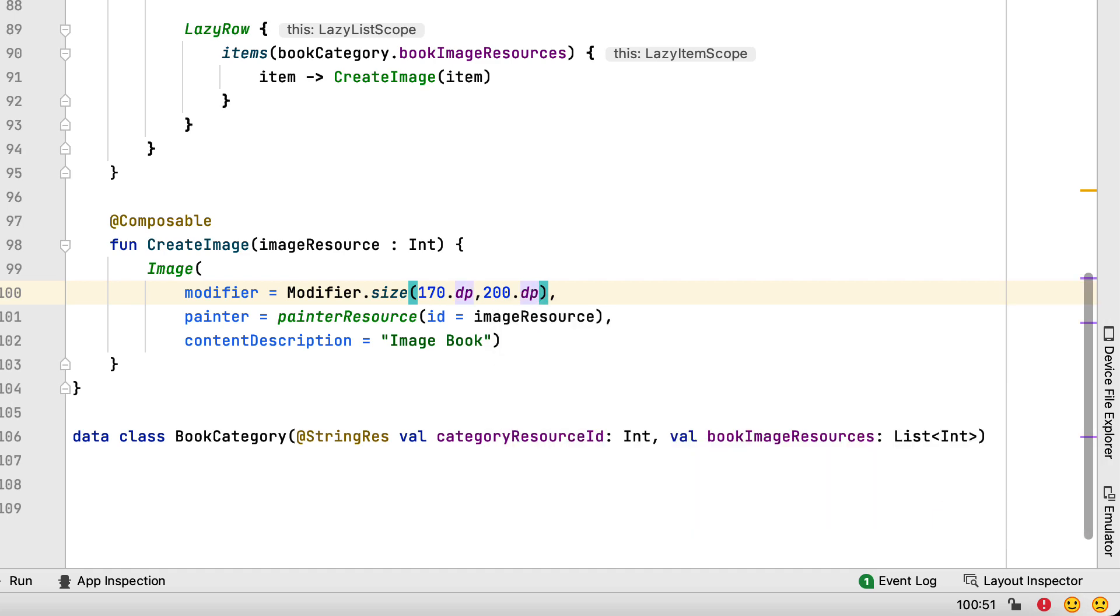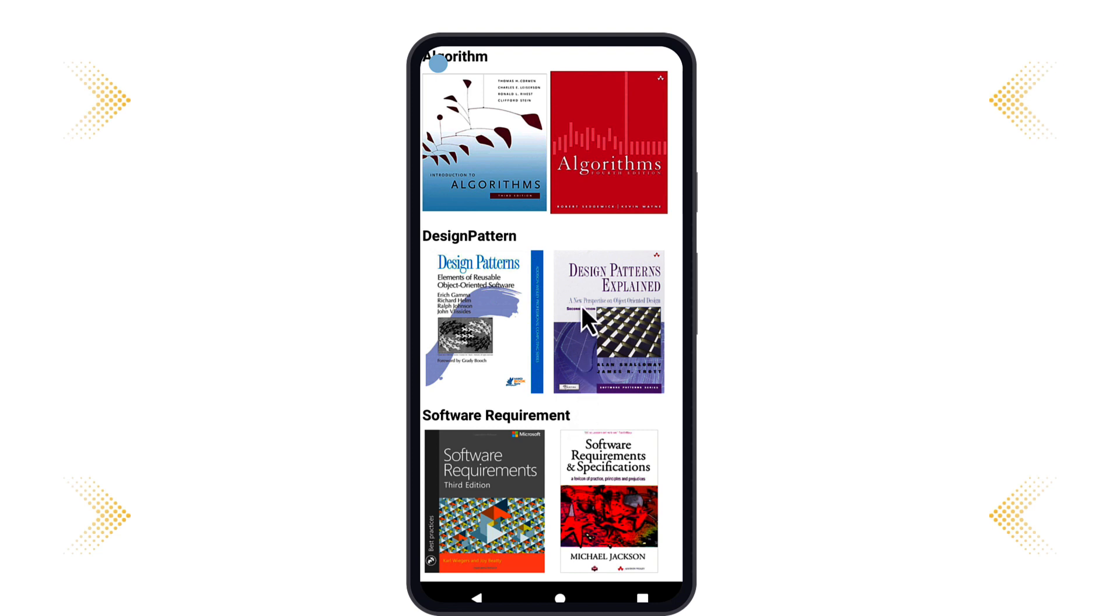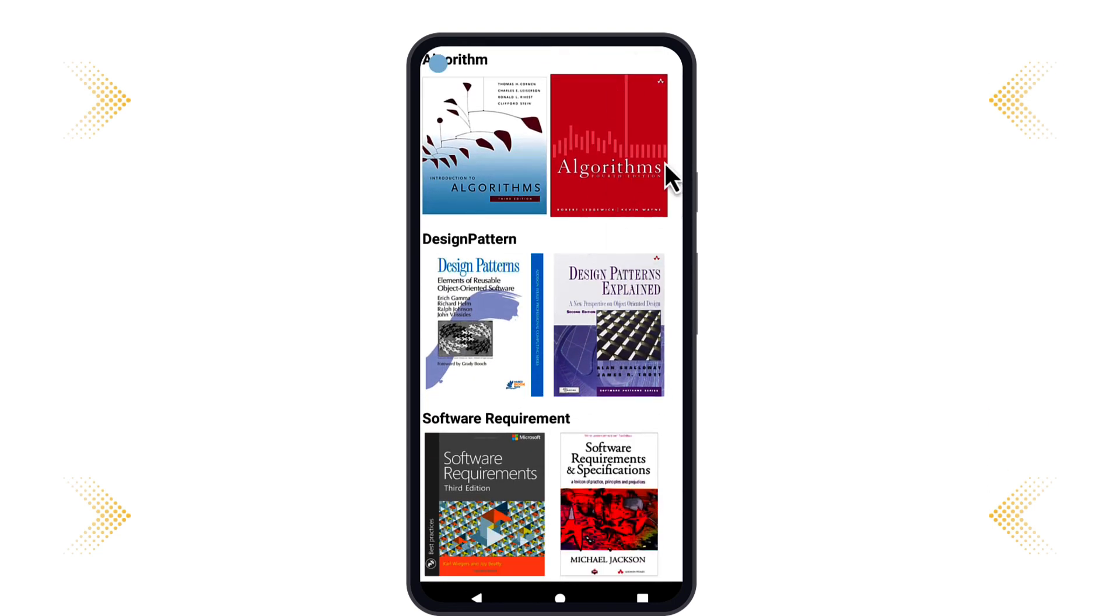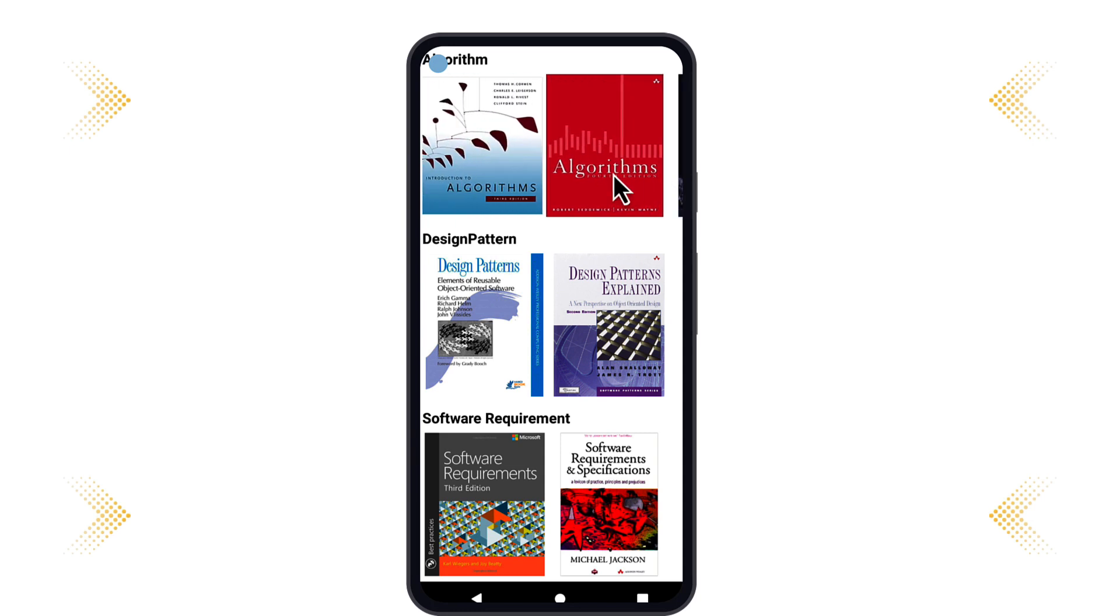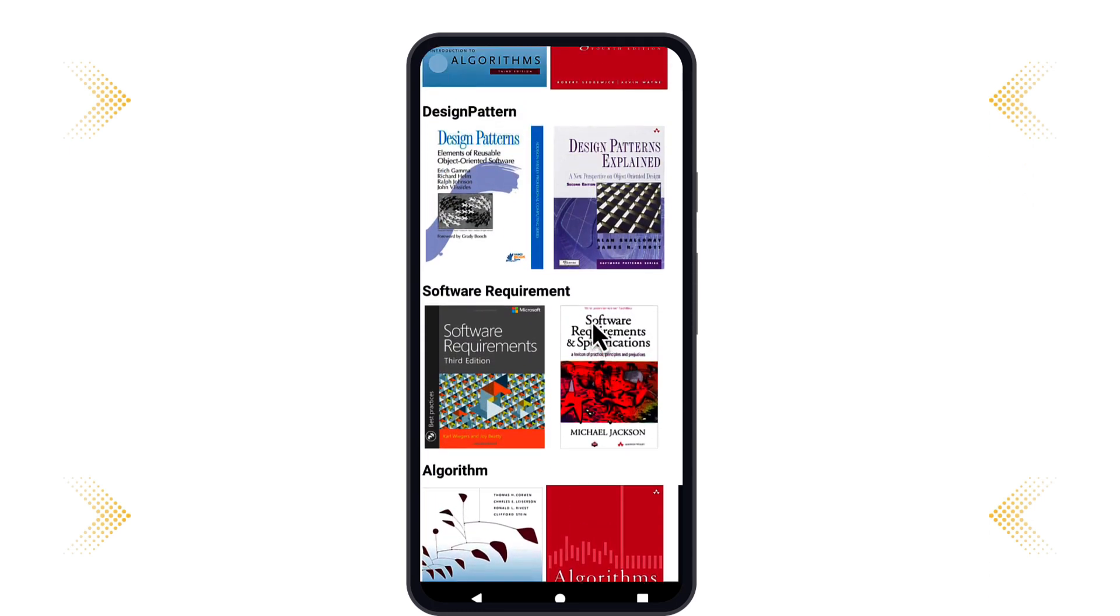Now, build and run the app. As you see, the books are sorted by category. You can scroll vertically to browse book categories and horizontally to browse books in each category.